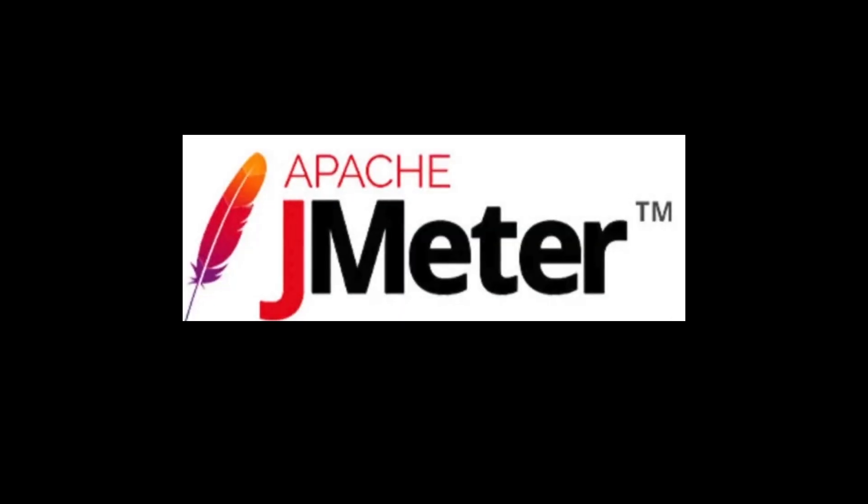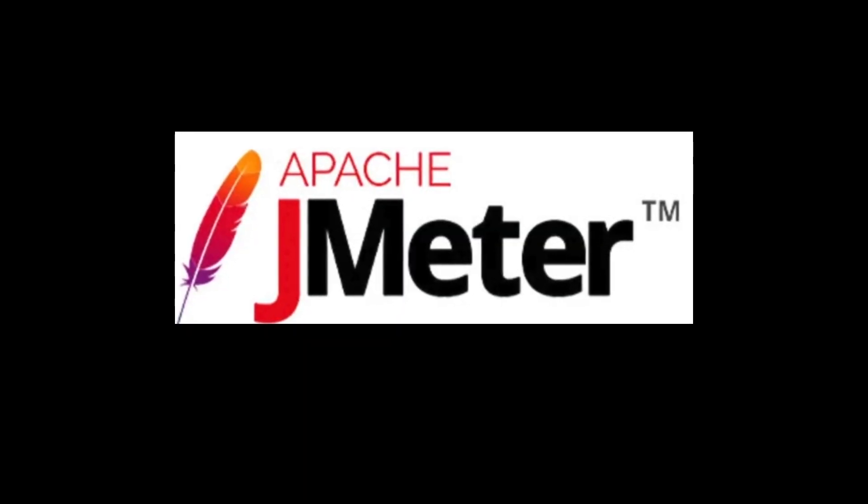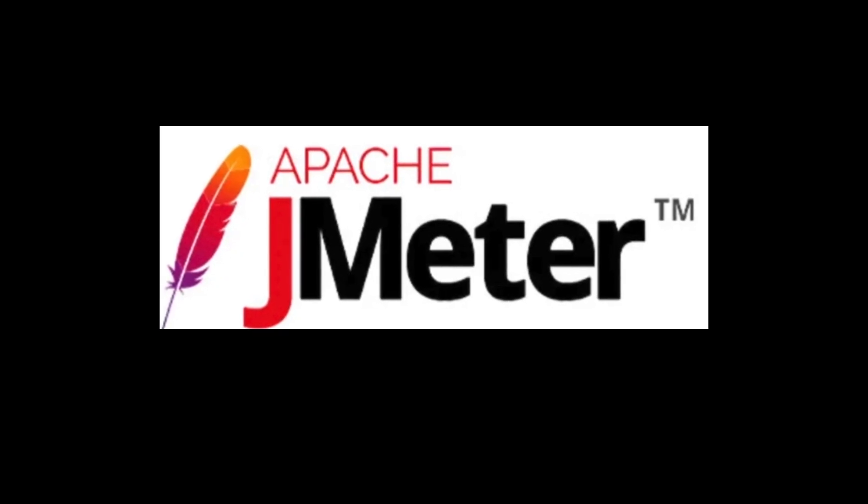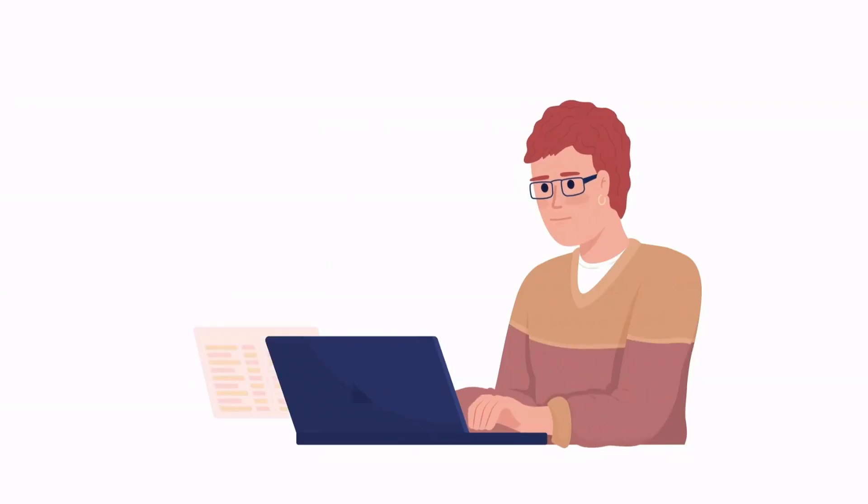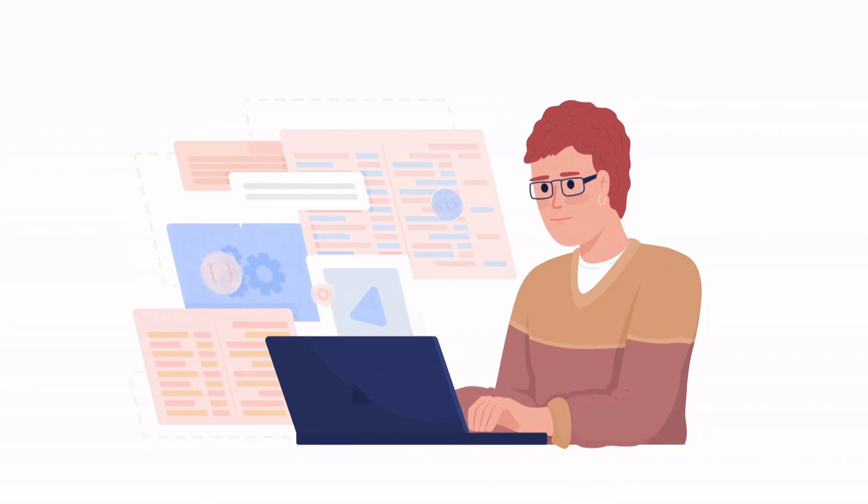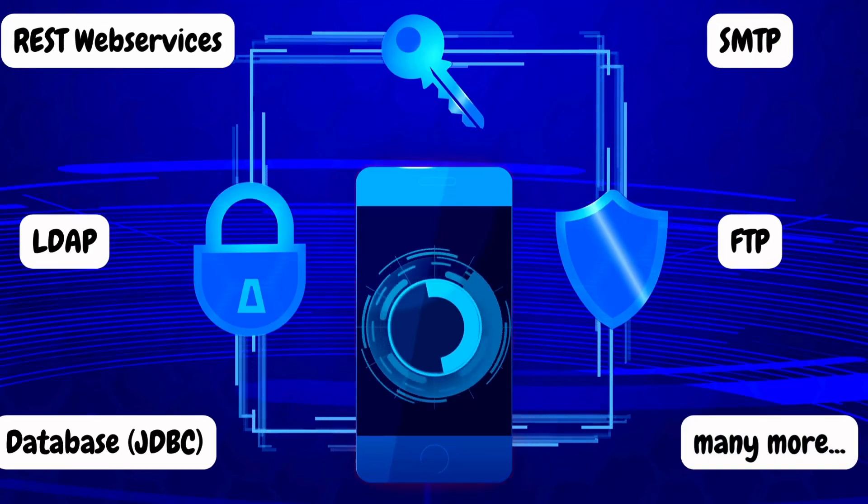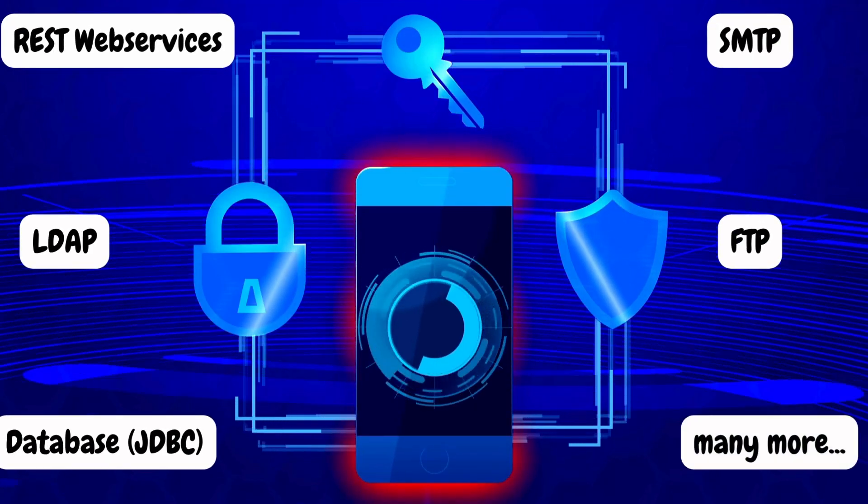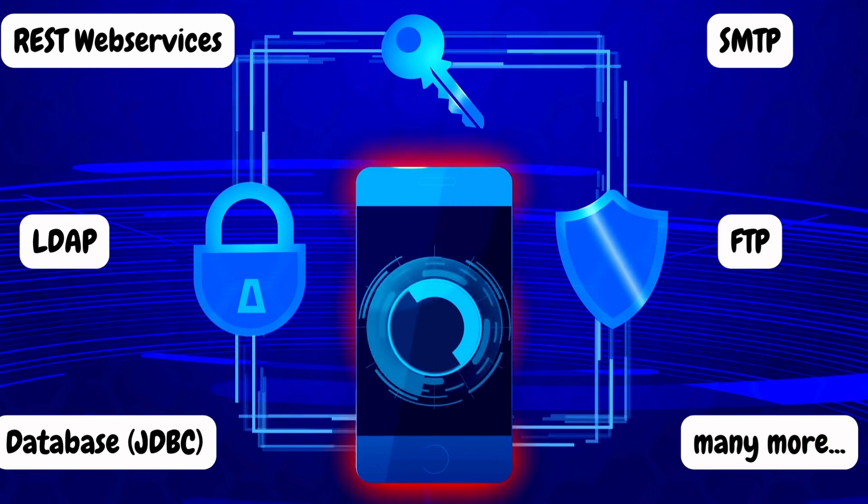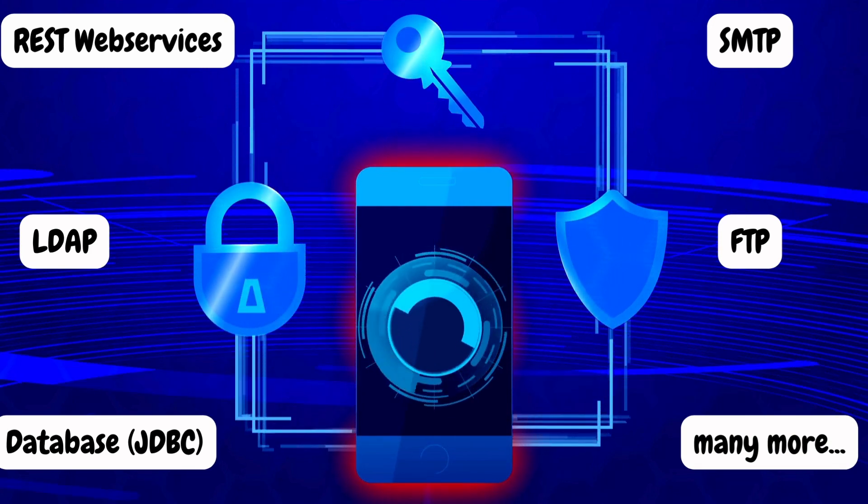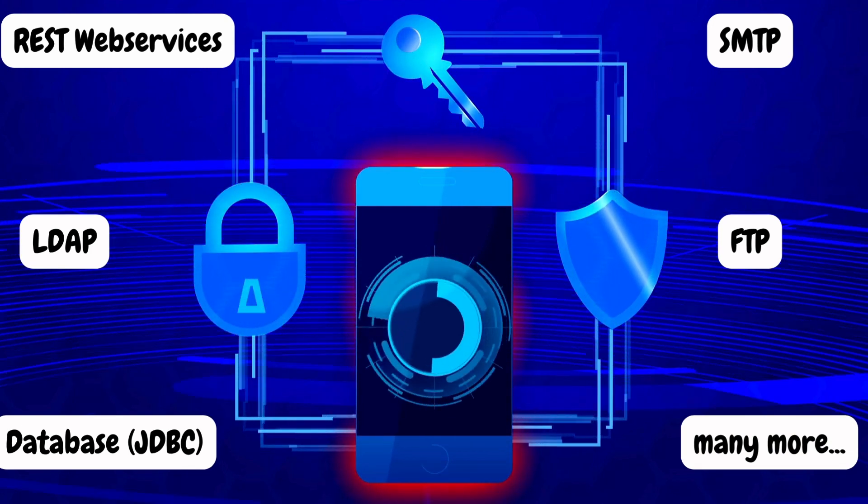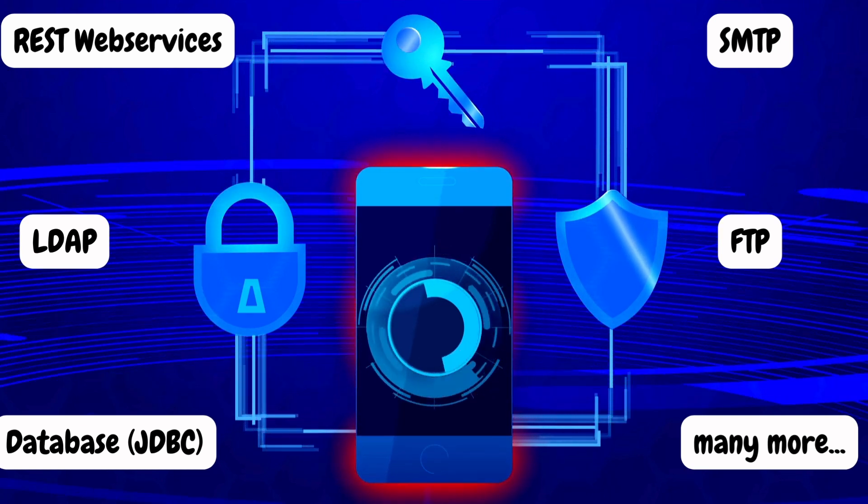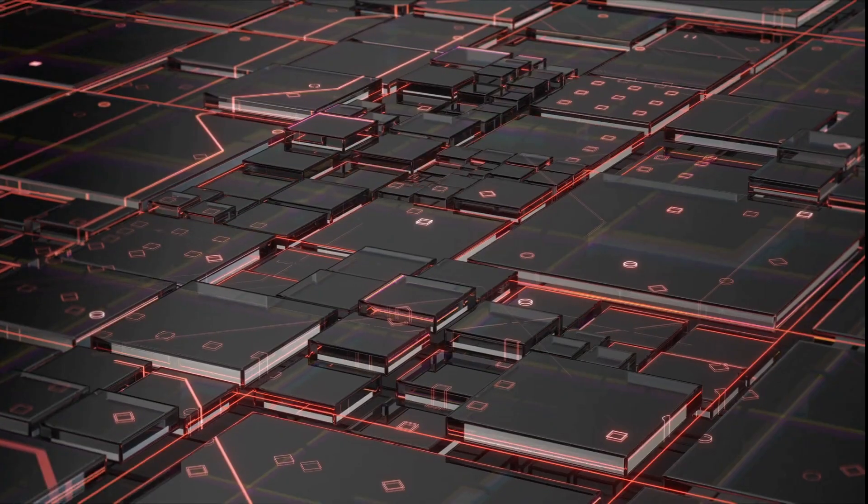The Apache JMeter is an open source Java based performance testing tool designed to load test and measure the application performance. It was originally designed for testing web applications, but it is expanded for other functionalities as well like REST web services, LDAP, Database via JDBC, SMTP, FTP and many more. That means by using JMeter, we can not only test web applications, but also different technologies.